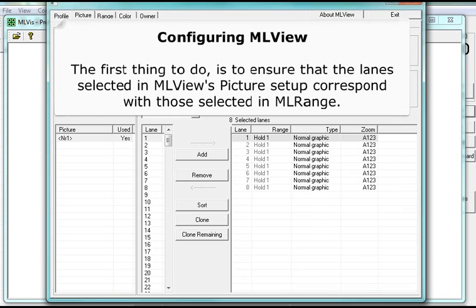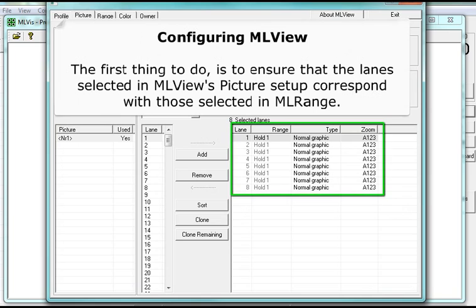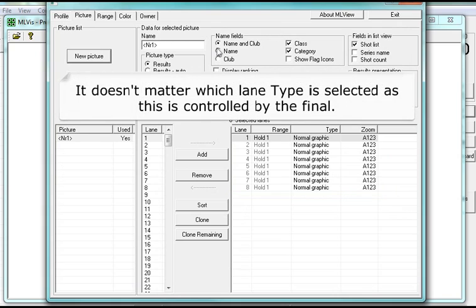Configuring ML view: The first thing to do is to ensure that the lanes selected in ML view's picture setup correspond with those selected in ML range. It doesn't matter which lane type is selected, as this is controlled by the final.